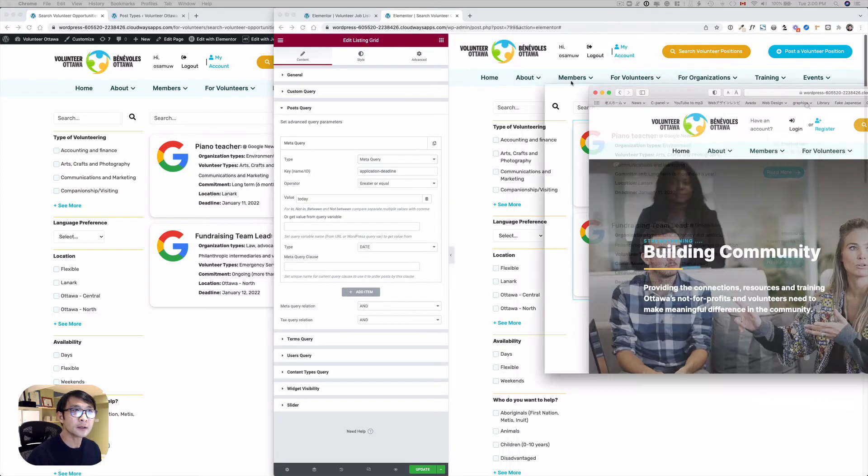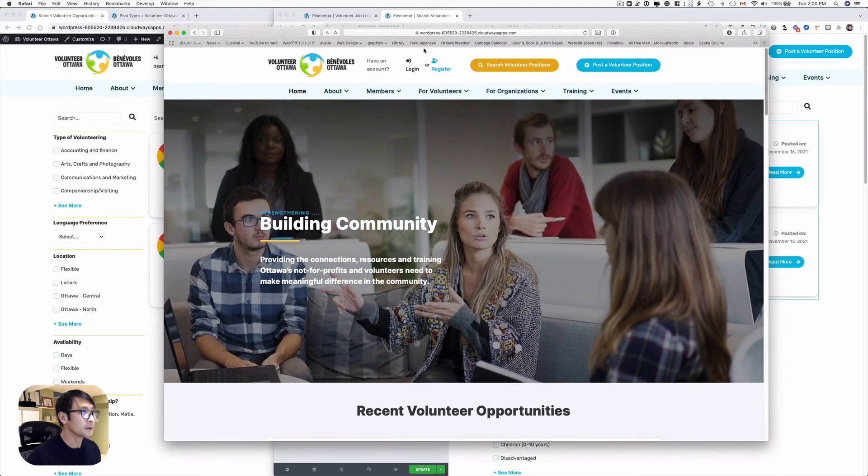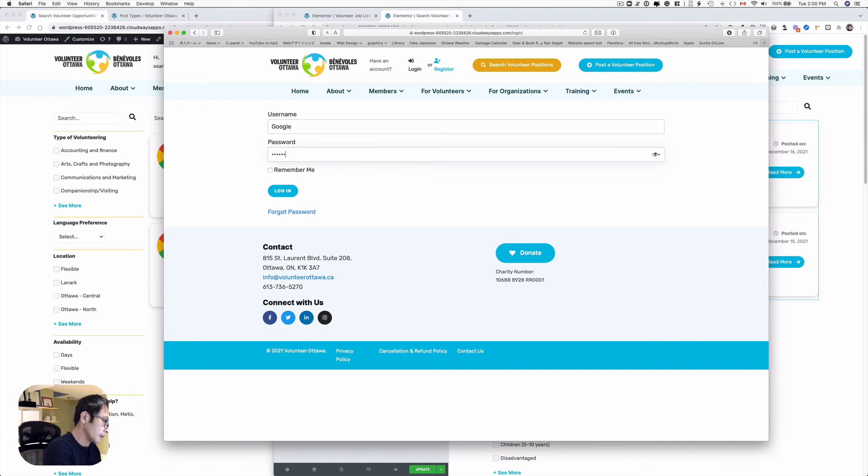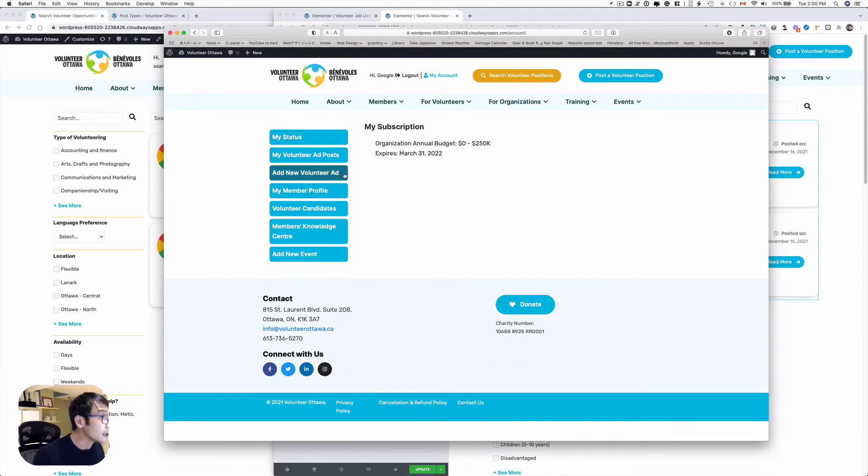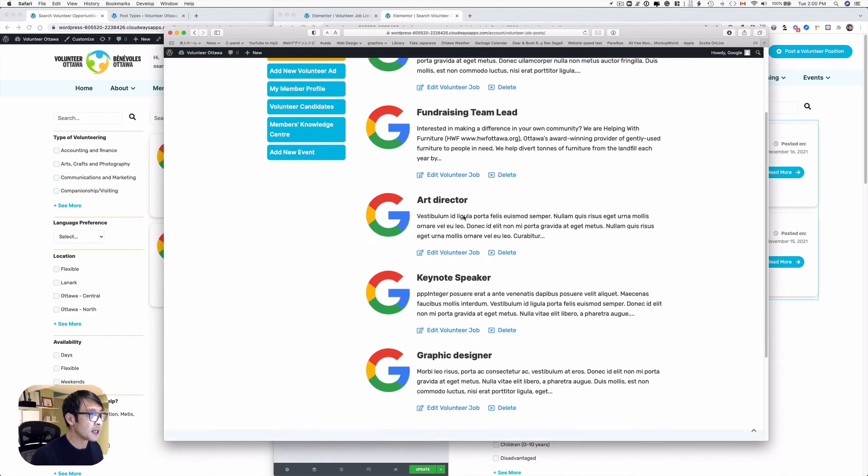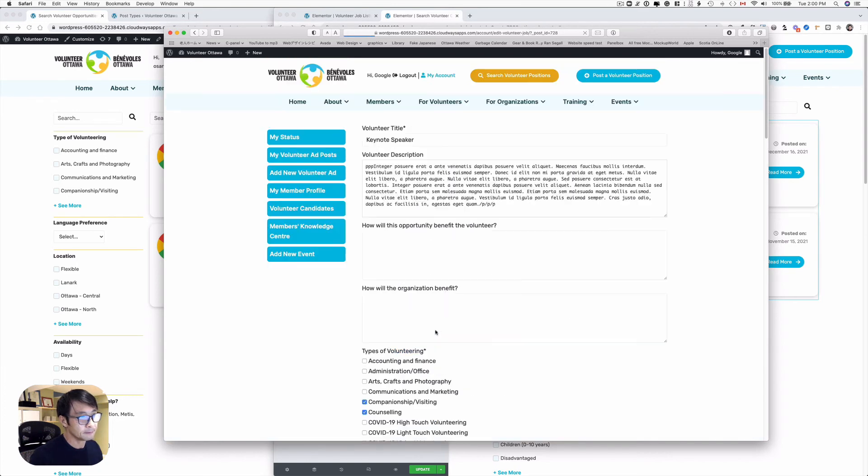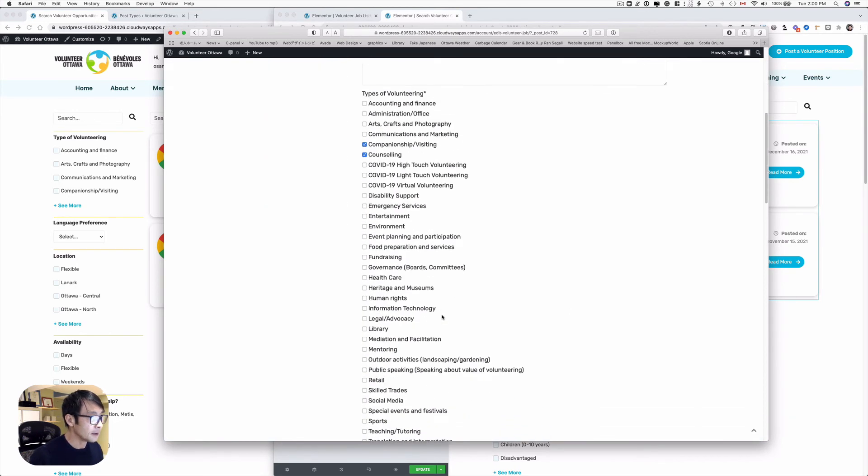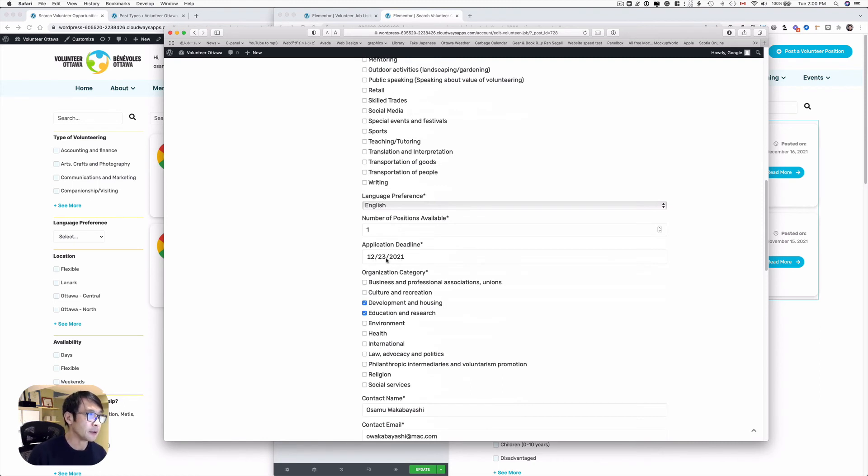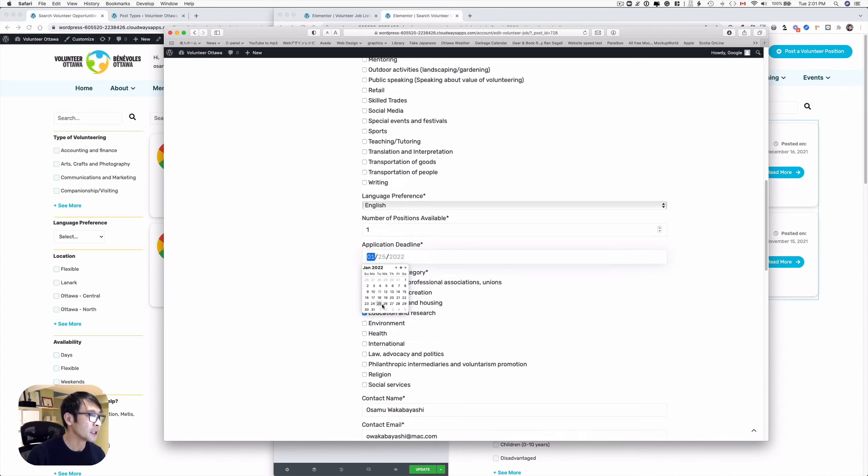Let's login as a member here. I'm going to log in, and I've got this member dashboard here. I see my volunteer positions, add a post. For example, this keynote speaker - I'm going to edit the application deadline. The application deadline is December 23rd, 2021. I'm going to change that to, let's say, today is January 11th, so maybe change that to the 25th of January this year.